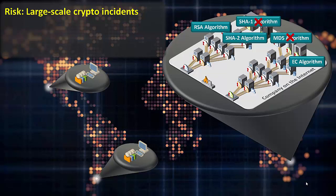When this occurs, an organization must be able to change all of the certificates that rely on that algorithm. In large organizations, this can be thousands or even tens of thousands of certificates.